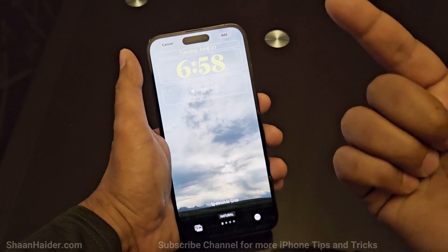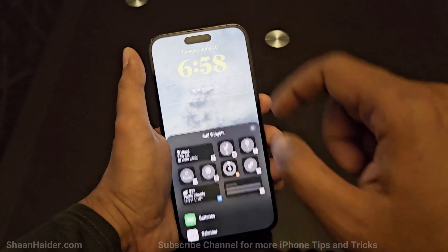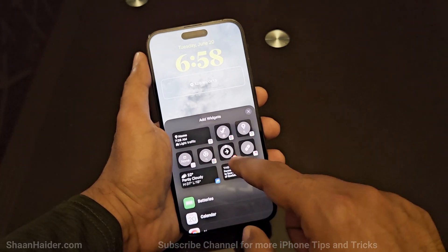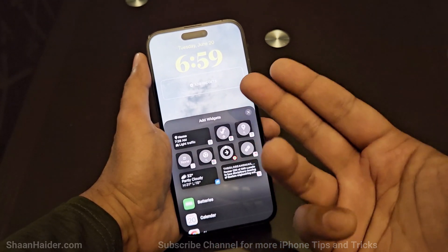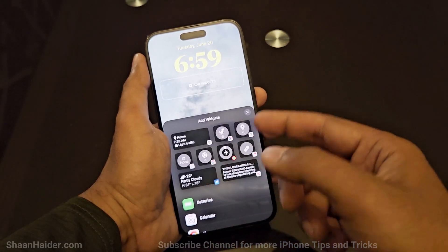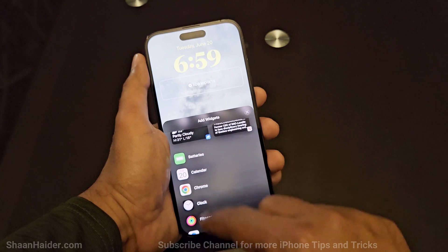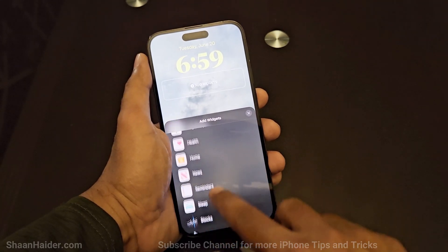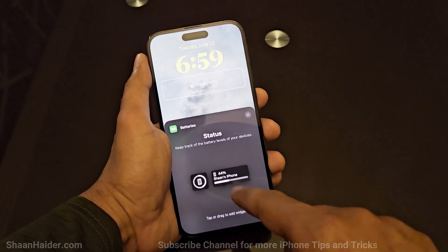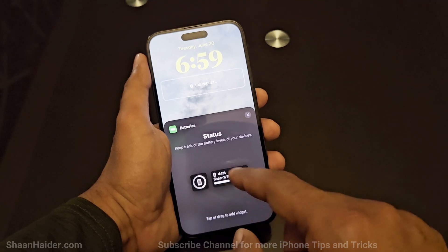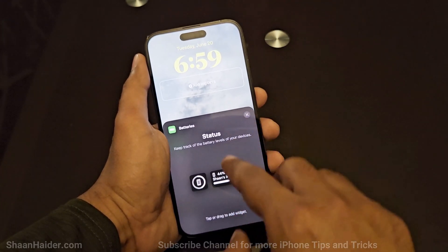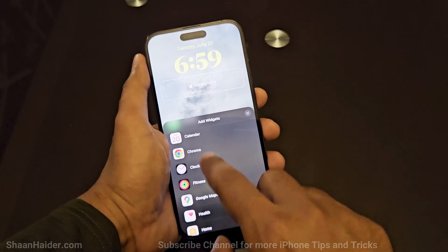Going back, you can see there is another option for widgets. If you tap on it, you will get the full list of all available widgets. You can choose from recommendations — like the offline Google Chrome dino game, Chrome, health, maps, etc. — or scroll down and select a widget from any app or category. For example, tapping on batteries lets you select a battery widget that shows battery percentage directly on the lock screen.